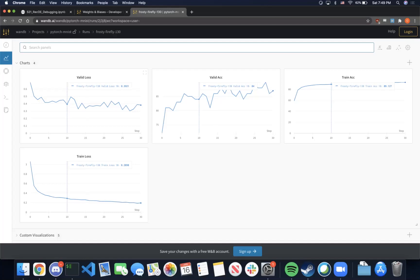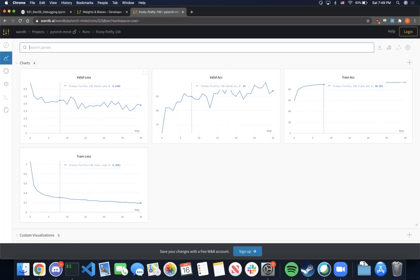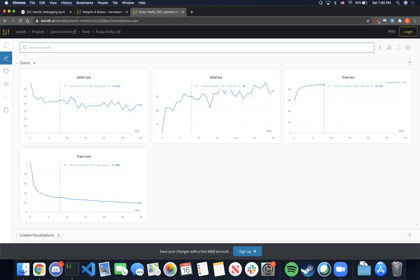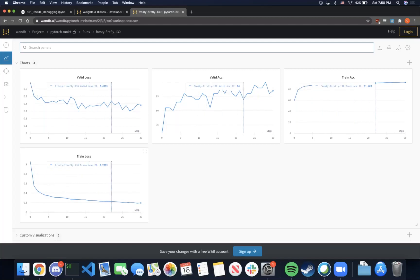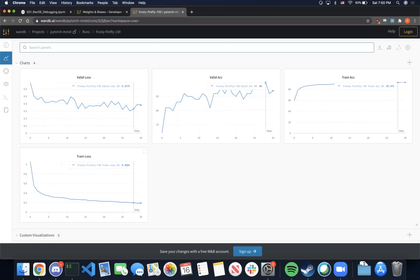Here we can see an example. wandb allows us to track the validation loss, training loss, validation accuracy, and training accuracy across many different steps. Furthermore, wandb has also saved the models and parameters, which will allow you to resume training. So do check this out — I believe it will be immensely helpful when you're trying to debug for part 2 homeworks.